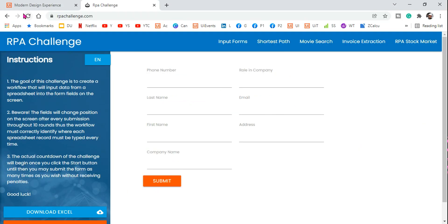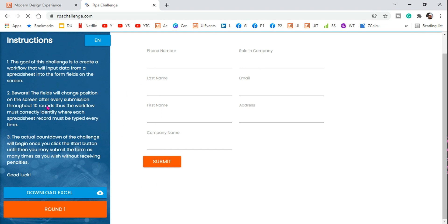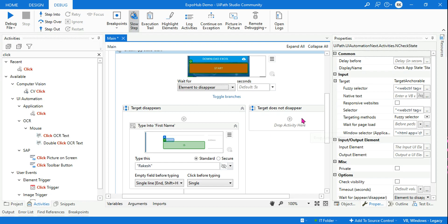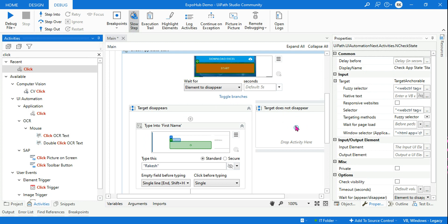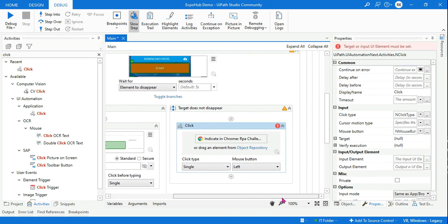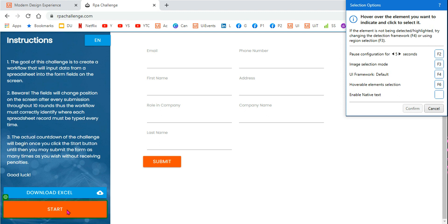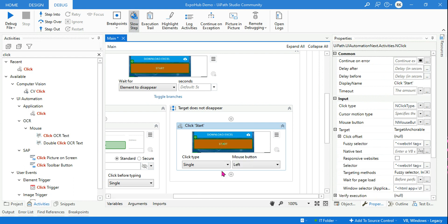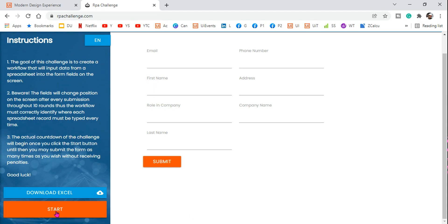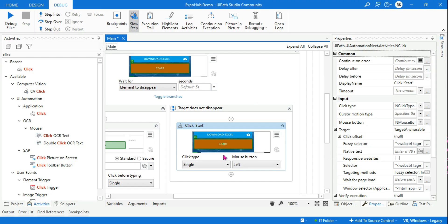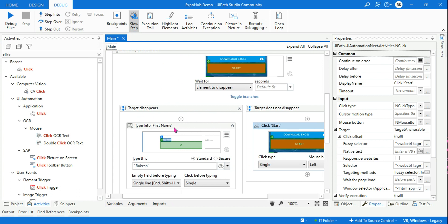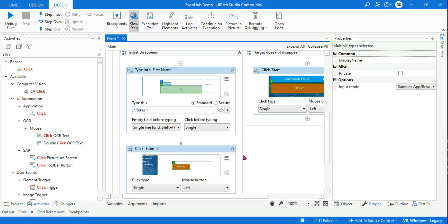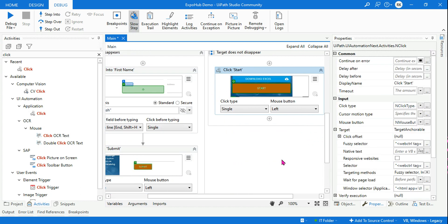Now let's say the target does not disappear — for example, if you launched the page for the very first time and the Start button is still on the screen. In that state, I want to first click on the Start button. So let me indicate and hit Confirm. The moment it clicks, it will go to Round One. After clicking, I also want to type into the field, so I'll copy-paste the Type Into and Click activities into this branch as well.